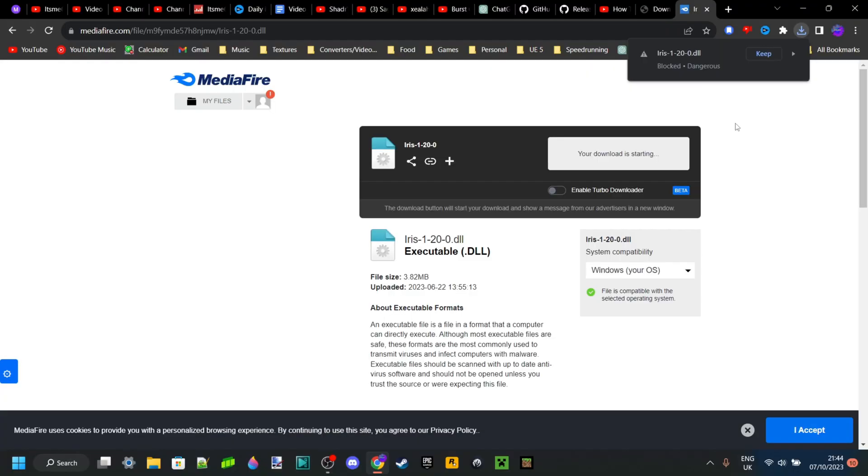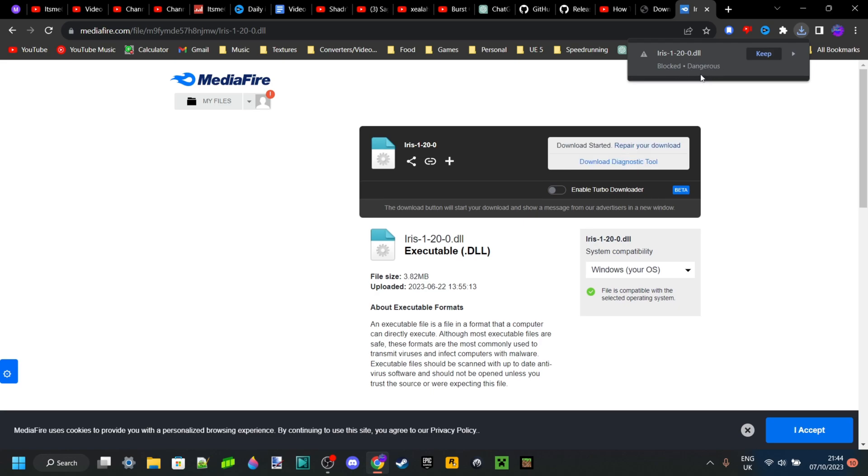So we can just click on download over here, and now once we look at our downloads, you can see that Chrome is automatically going to block this for me. It's going to block it because it says that it is dangerous, or this really means that it is potentially dangerous.